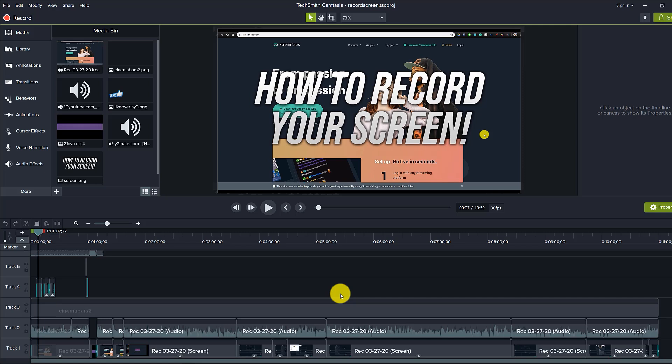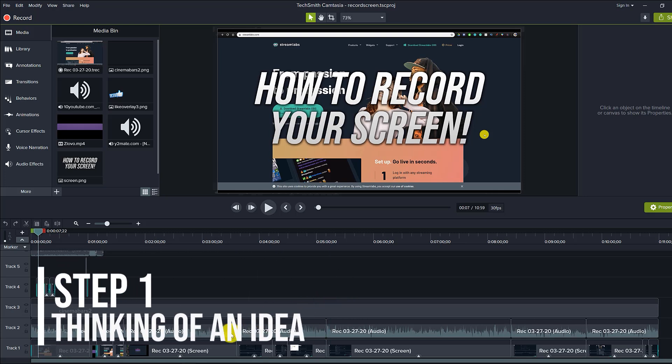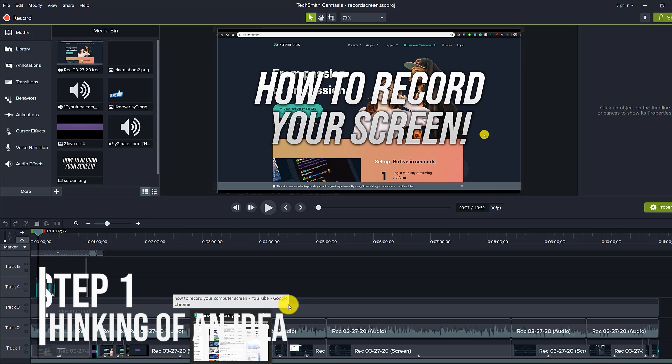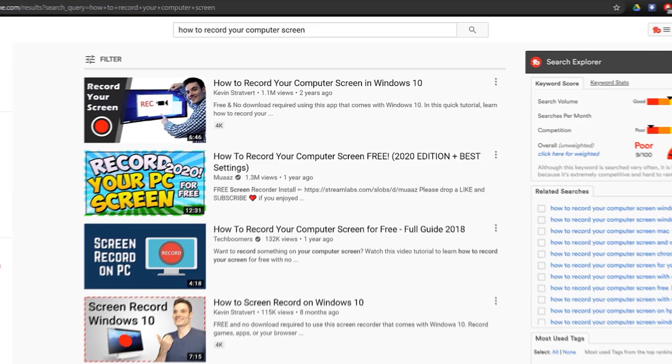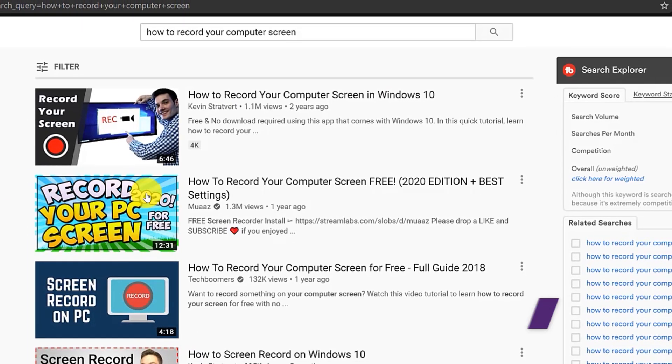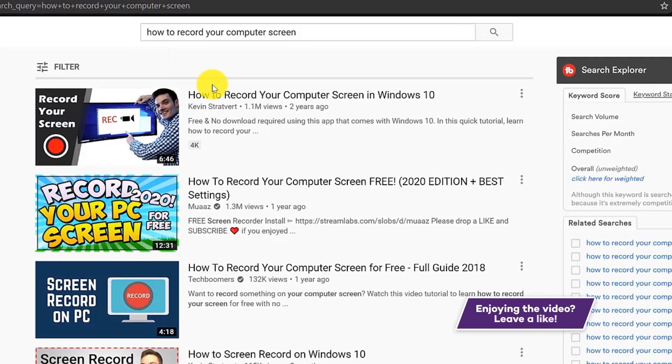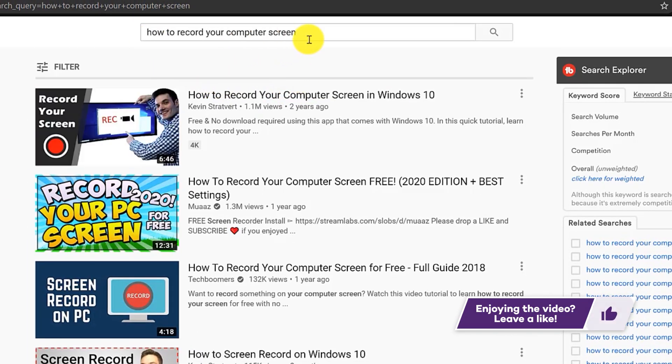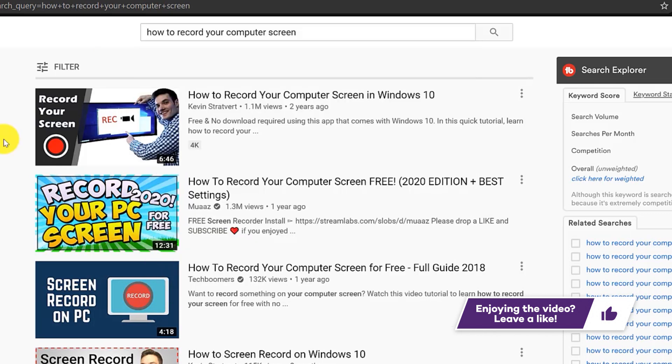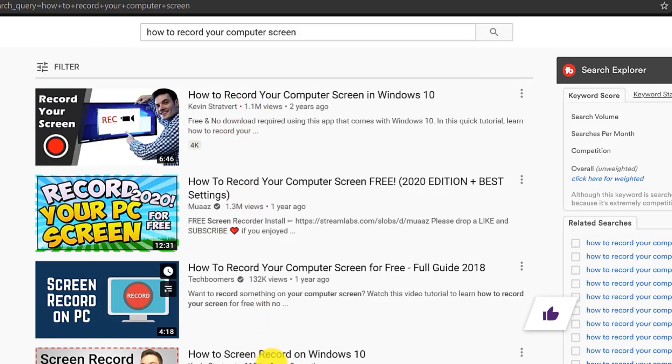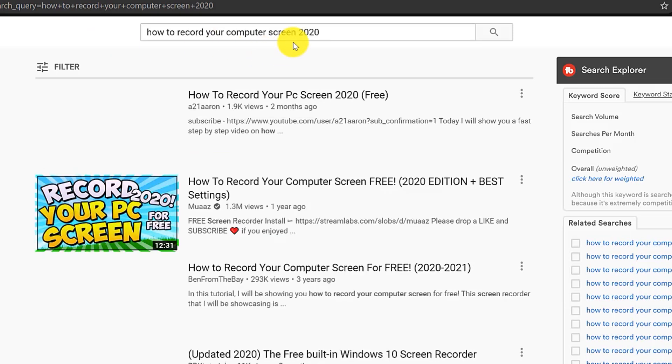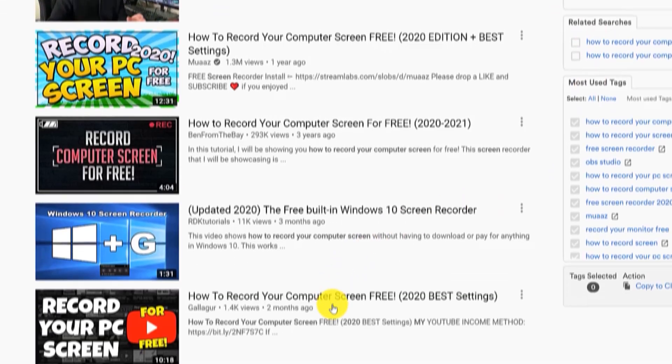The first thing I do when coming up with a tutorial video is thinking of an actual idea. What I usually do is look for tutorials that need to be updated or haven't been made in a very long time. So for example, when looking at how to record your computer screen, you can see a lot of the videos were made a while ago. And if you look up the 2020 term, you can see there were very few videos actually made in 2020.